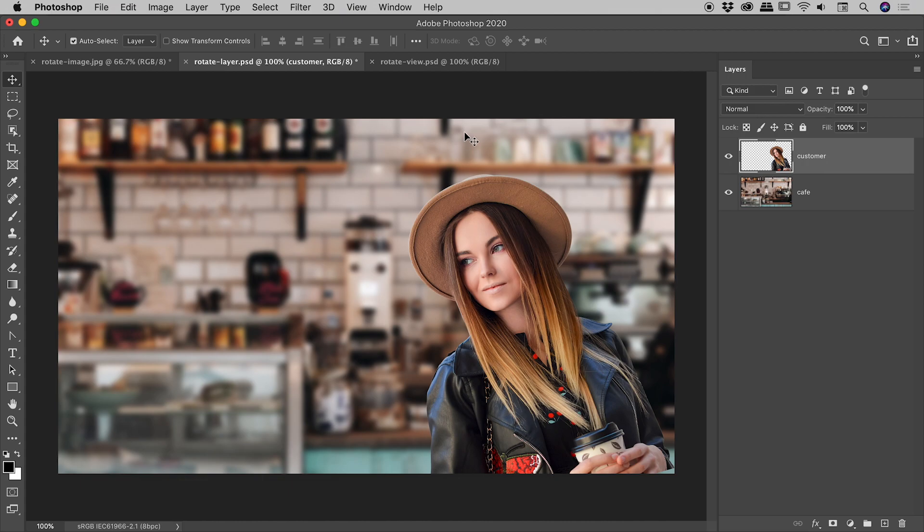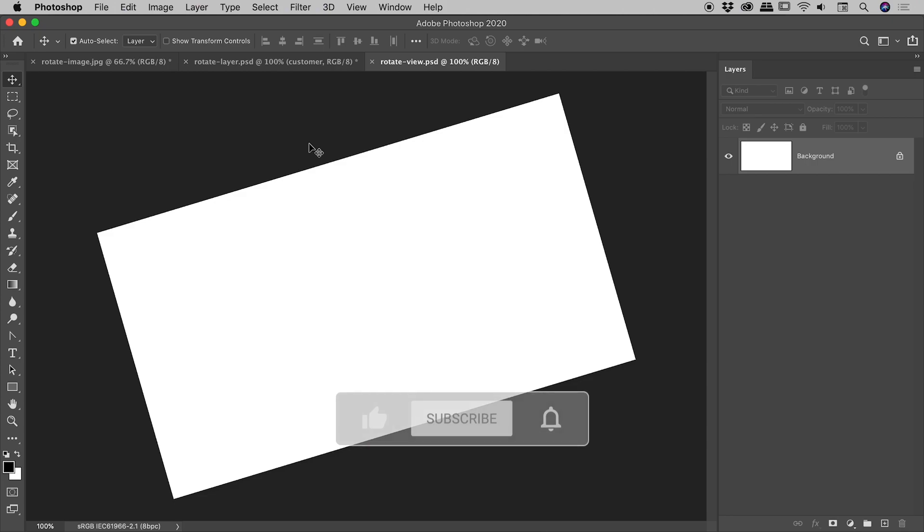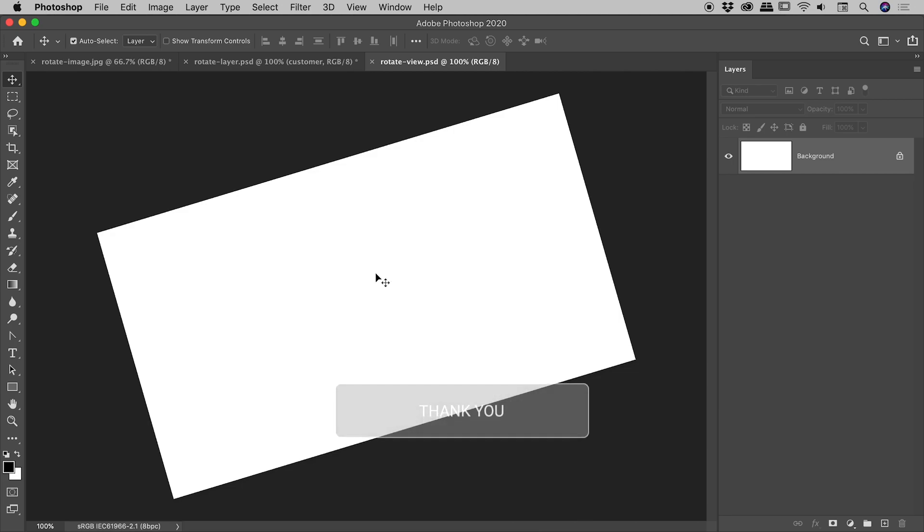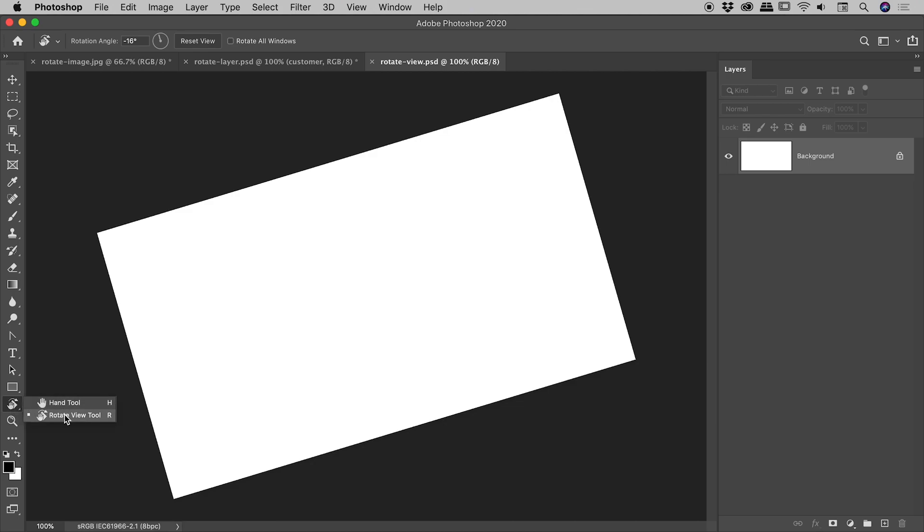What you're seeing is kind of an illusion. And what I mean by that is, we haven't actually rotated the image in any way. This is purely a display-only property. So what are we looking at really here? Well, if I tap the R key, it jumps us to the rotate tool. And you can actually find that tool under the hand tool just down here.